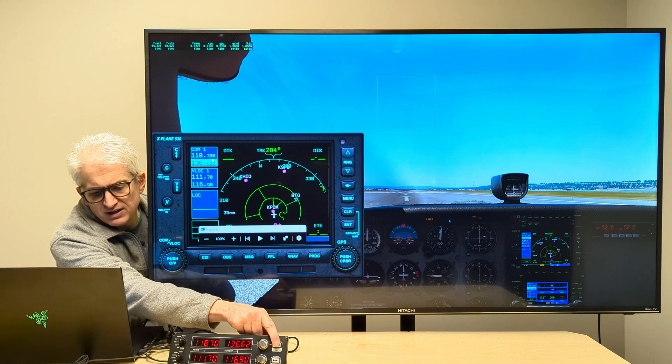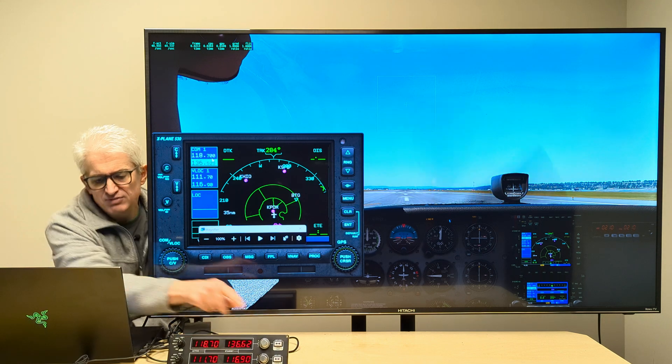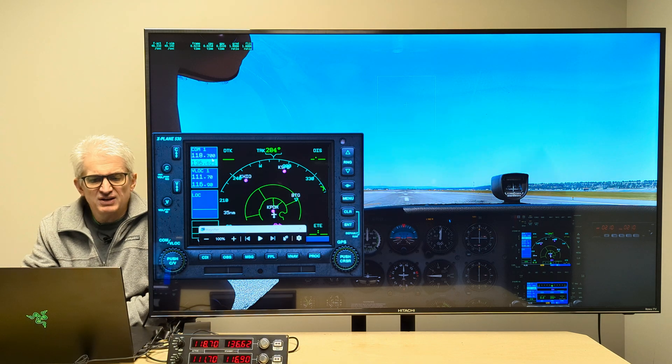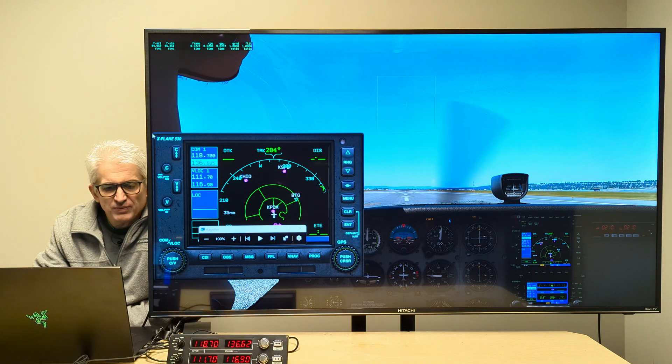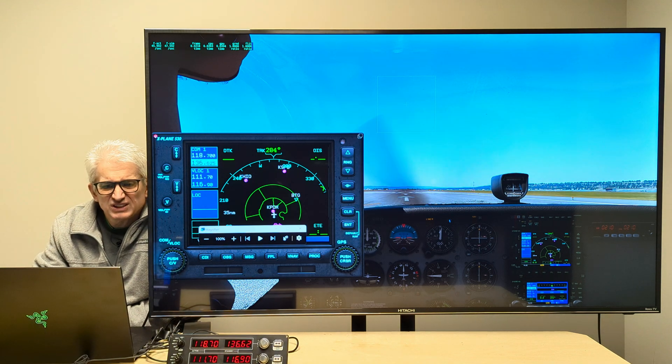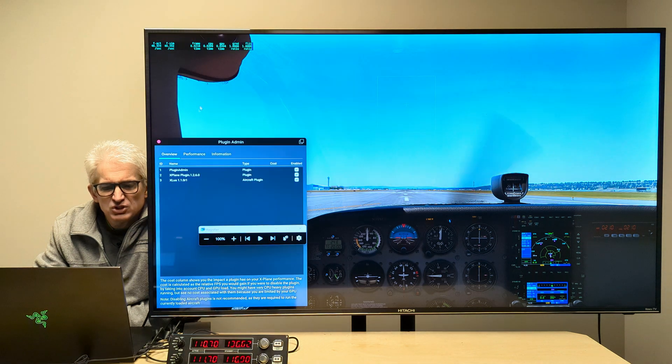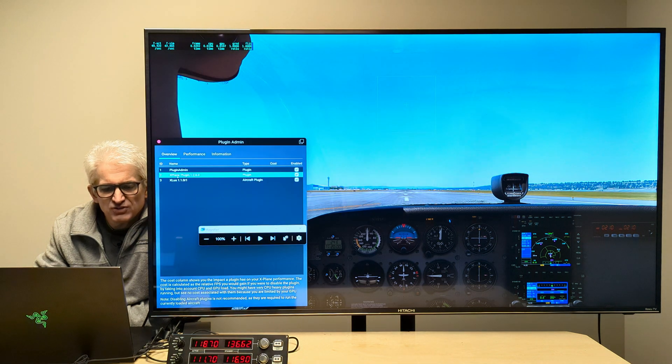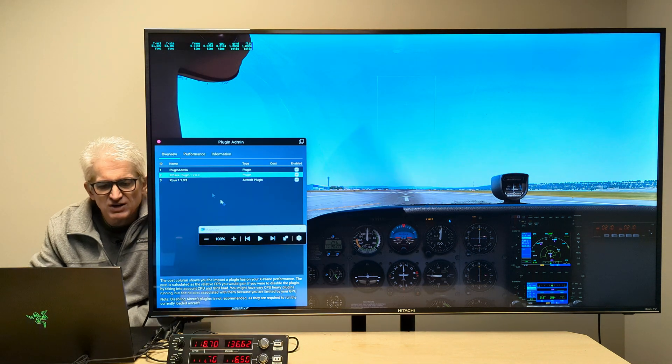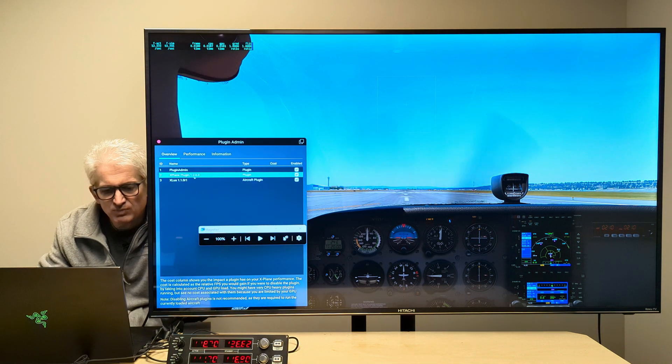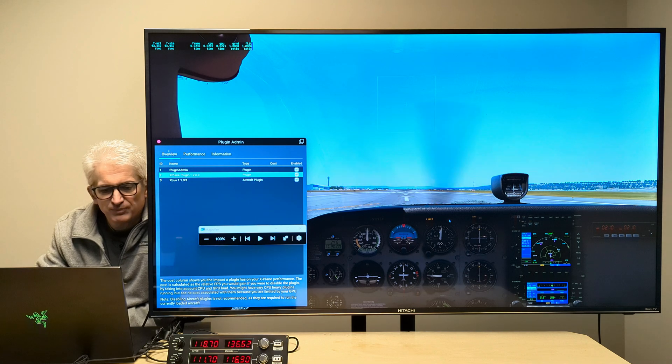And then you have your active and standby frequency there. So that works. And if you go to the plugins menu and show plugins, this is it right here. X-Plane plugin 1.2.6.0.